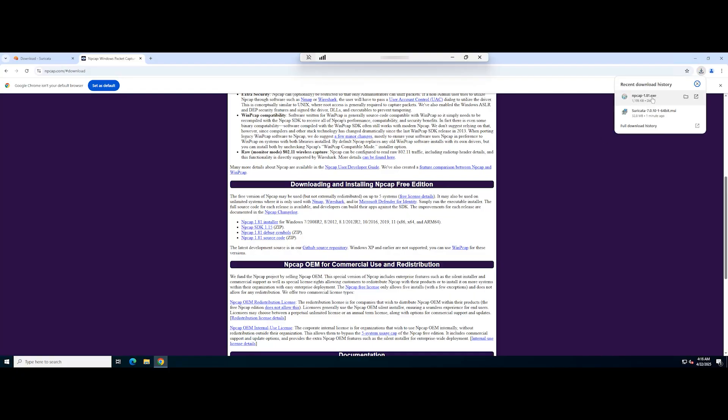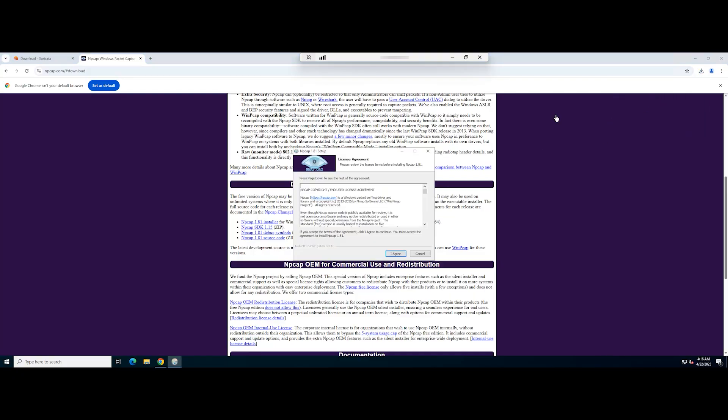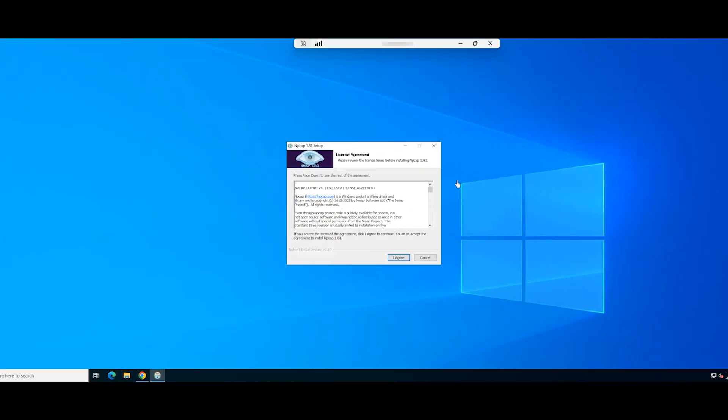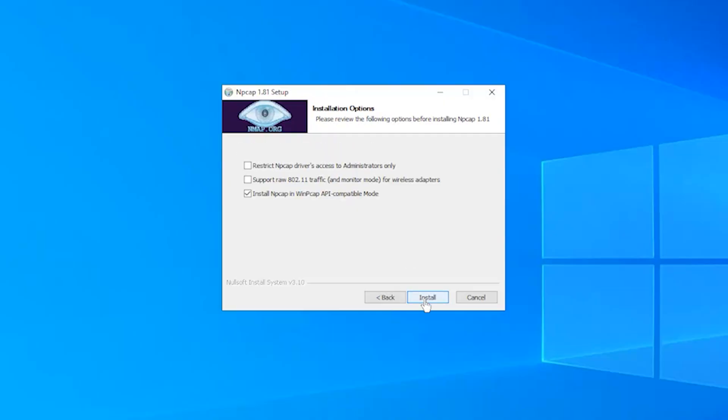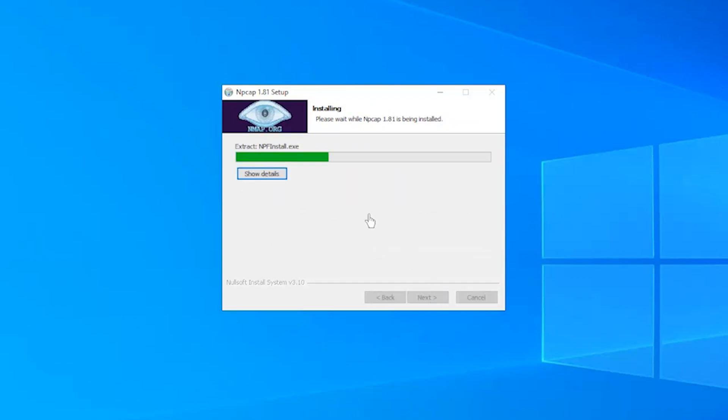Next, run the installer and follow the instructions to complete the installation. Make sure to select the option to install NP-CAP in WinPCAP API-compatible mode.